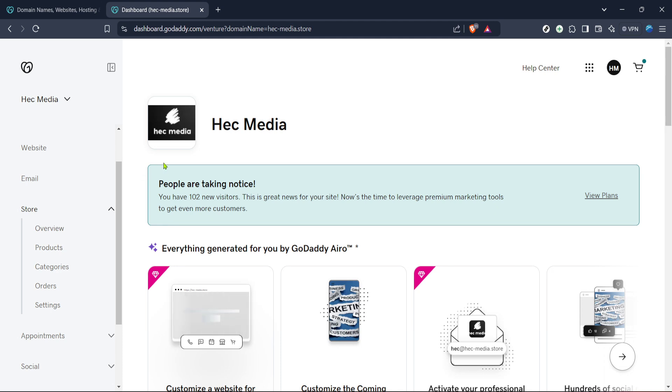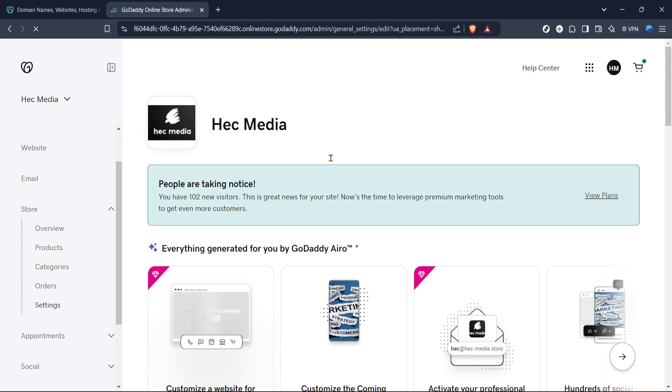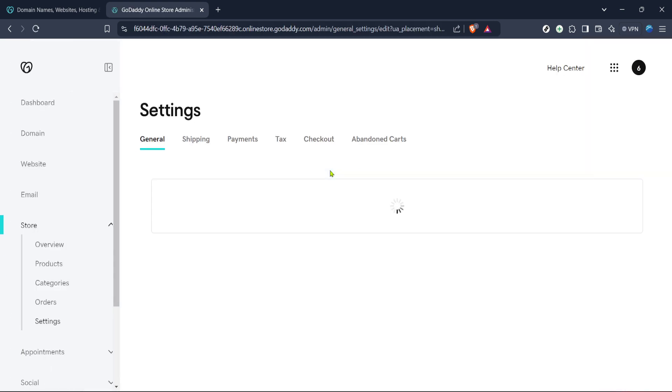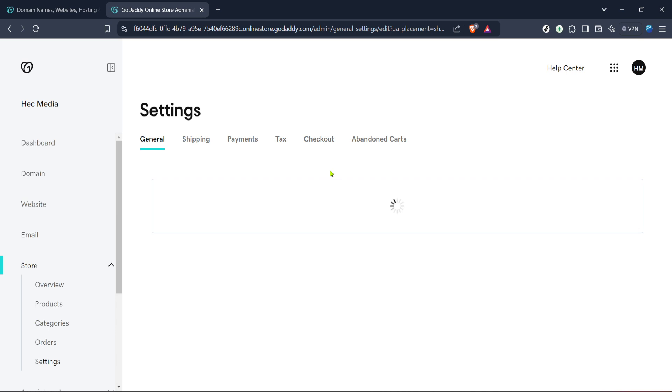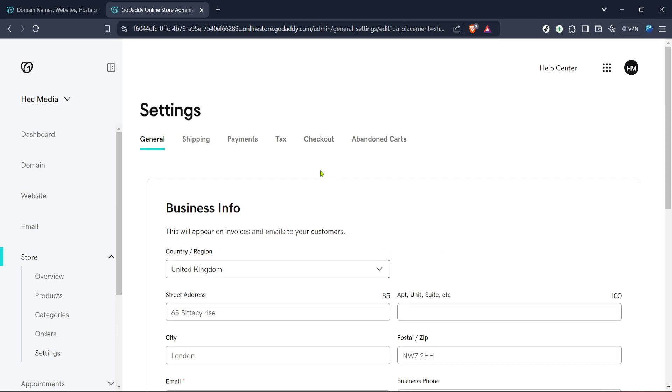After clicking Manage, the next step is to access your store settings. Navigate to the section simply labeled Store. This option is pivotal since it's within the store settings that you'll make changes related to product listings and payment gateways. Think of this step as entering the control room of your shop, where you have all the controls at your fingertips to enhance your client's shopping experience.